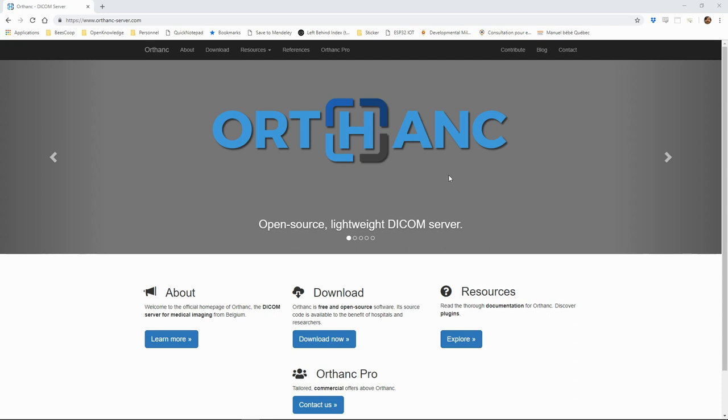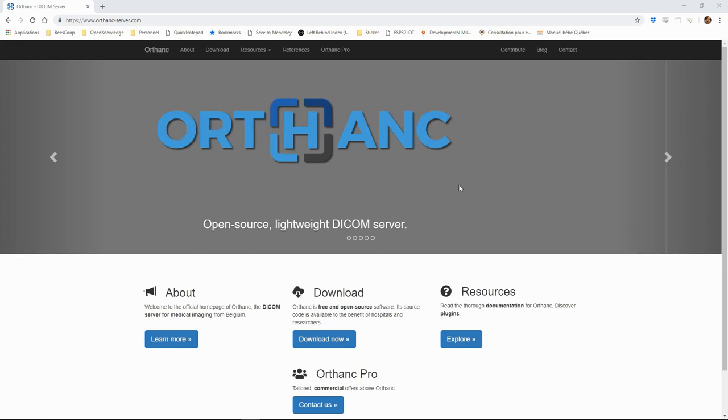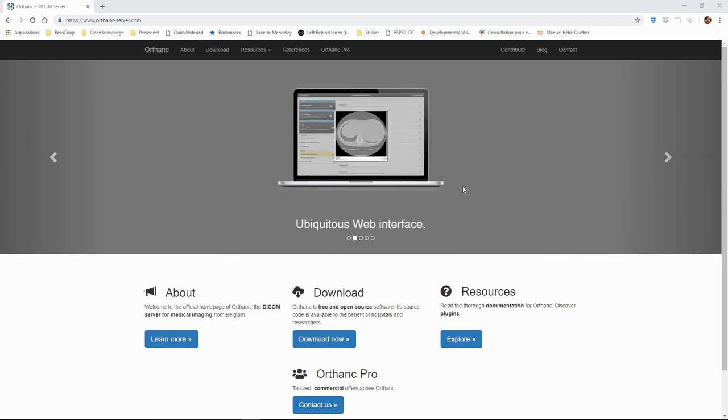Orthanc is an open-source DICOM server which is easy to install and provides a simple web-based user interface for browsing the data in containers.